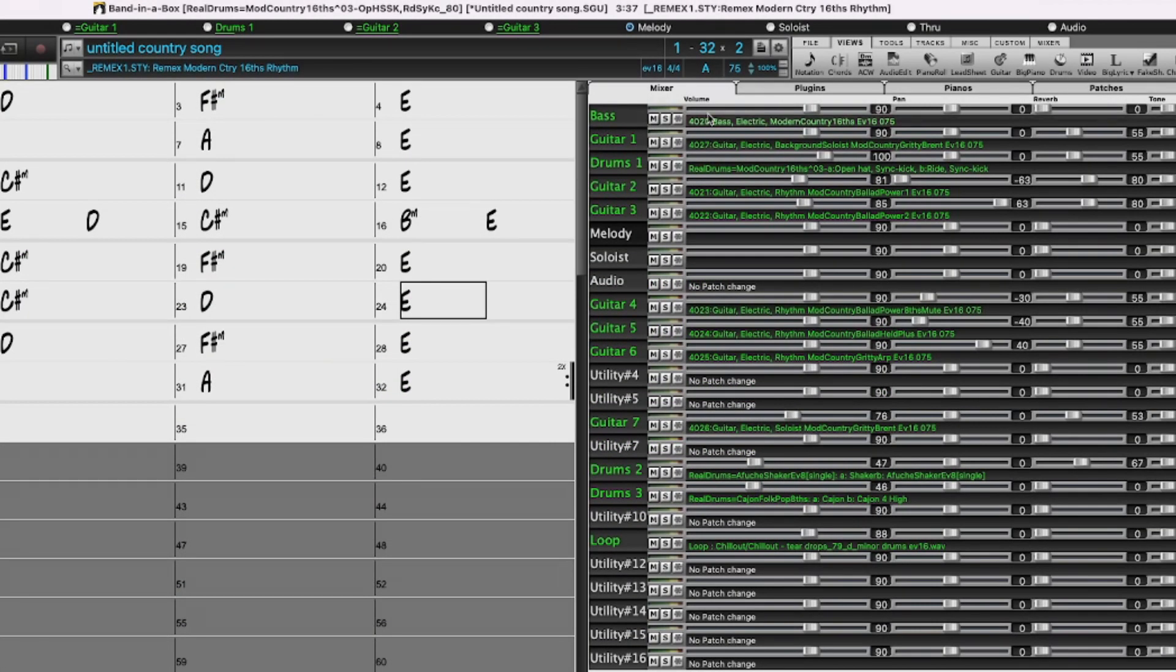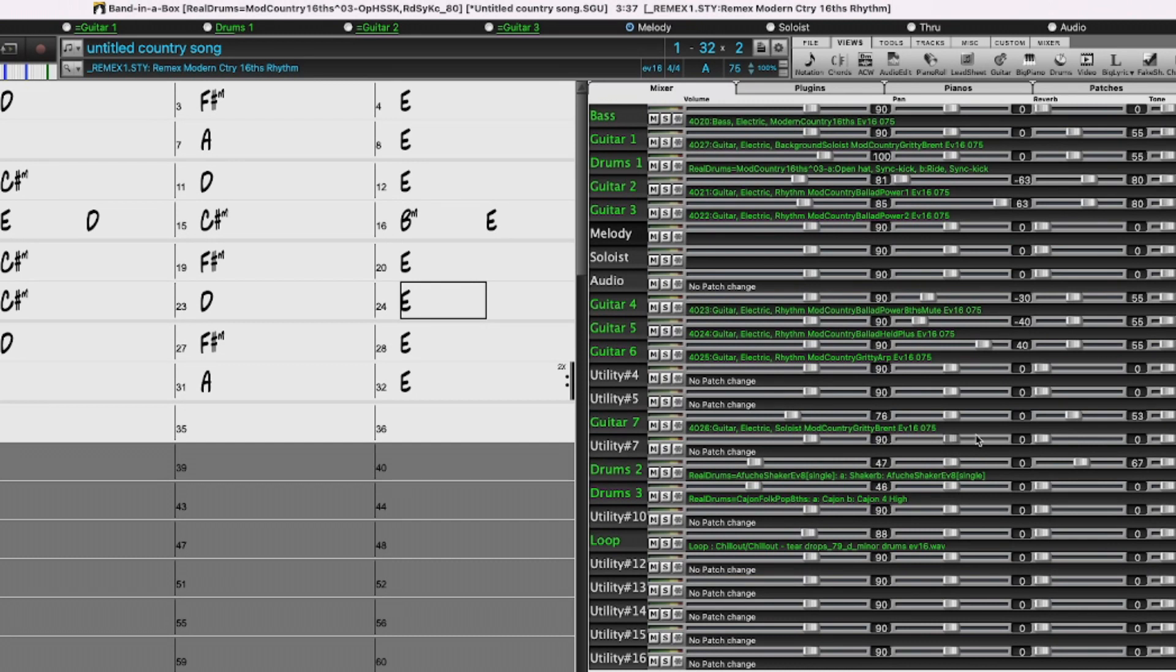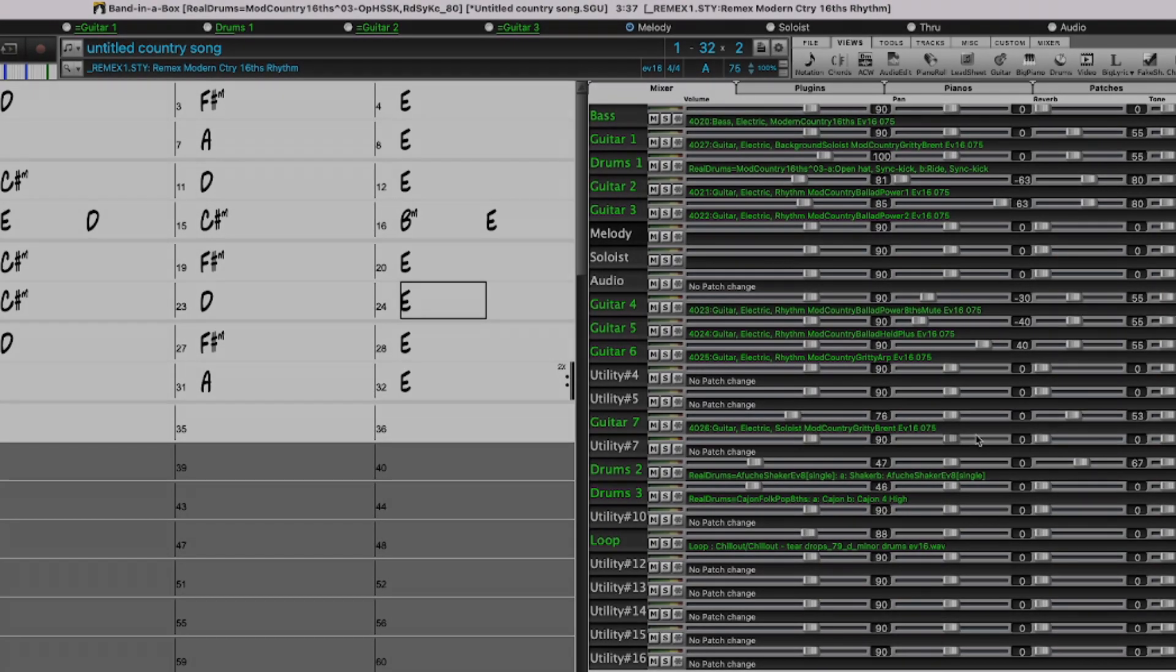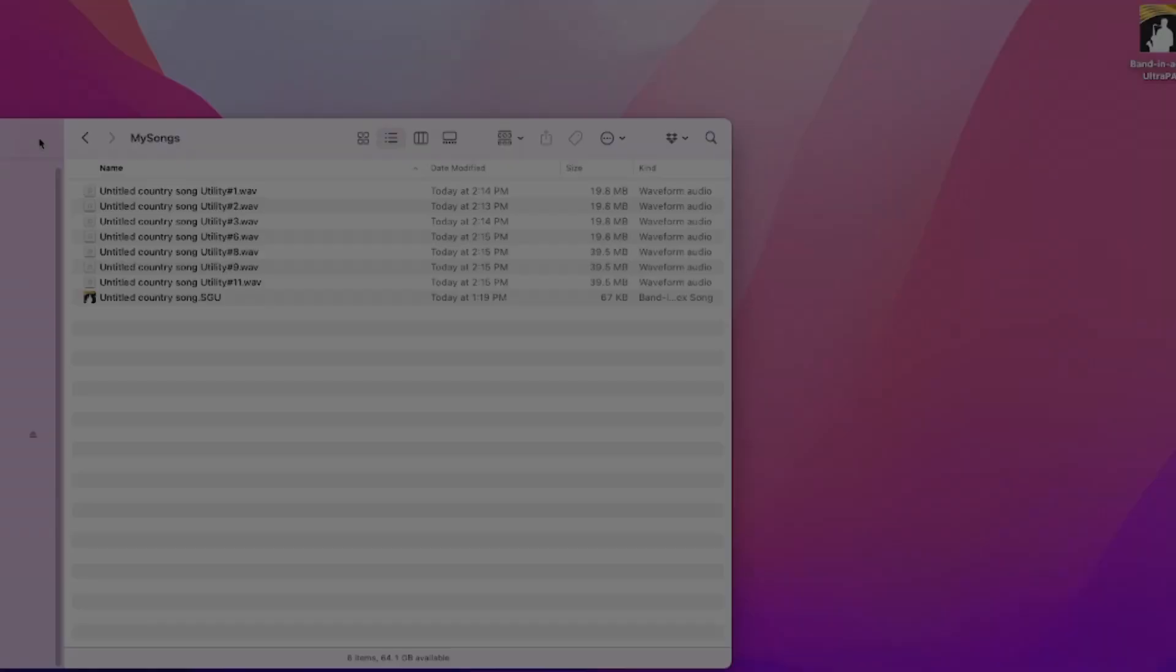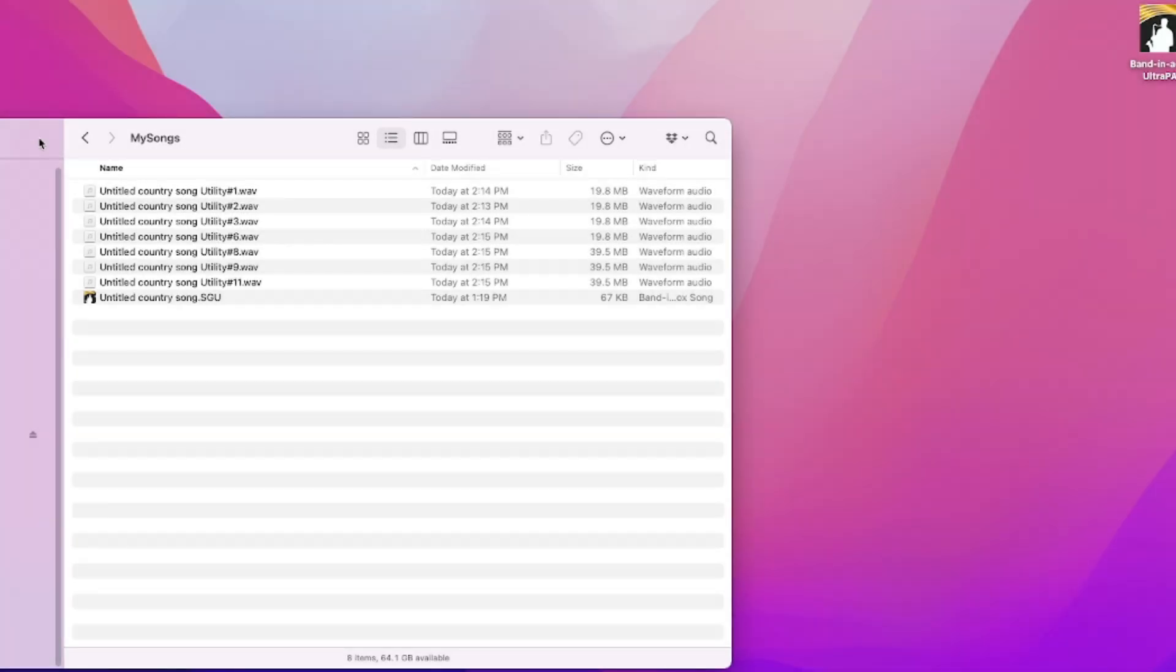However, when we introduced the utility tracks in Band in a Box 2021, it would generate the part and write it as a new wave file and that's what you'd be hearing in Band in a Box. And so it would be a new very large wave file for every utility track that you used. So this song for example in Band in a Box 2021 if you looked at the resulting files it would look something like this.